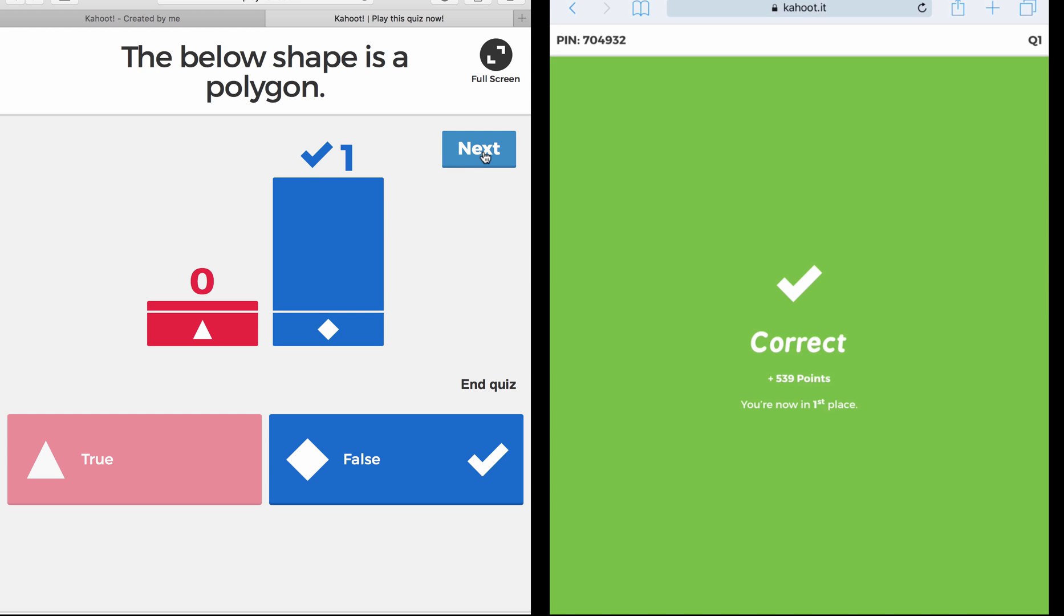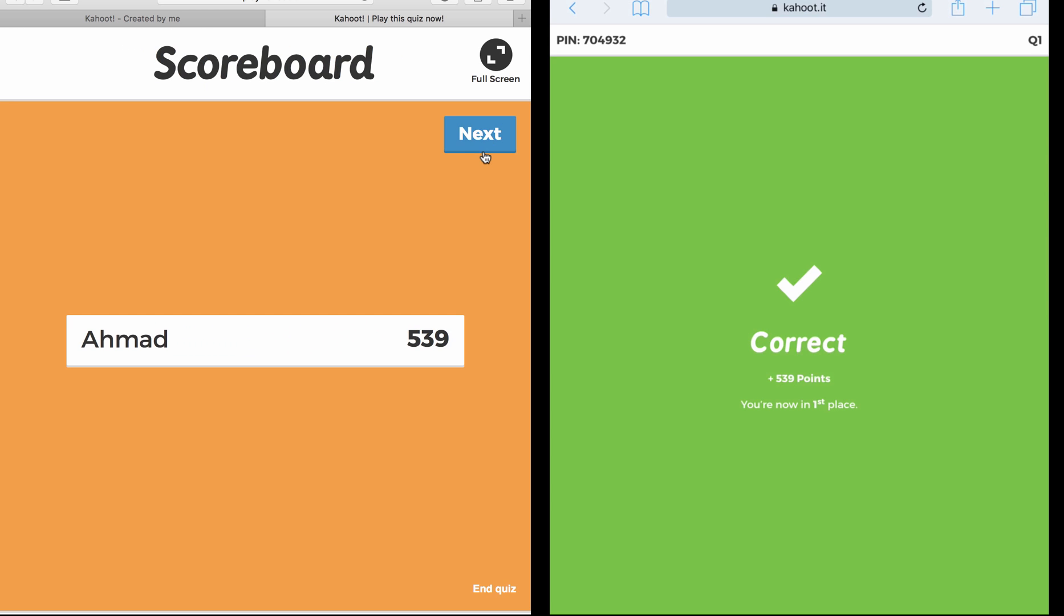Now I click Next to go to the second question. Before that, it gives me the scoreboard. Normally it gives me the top five players in my list, but since it's only Ahmad, I have only one. But normally it gives me the top five.